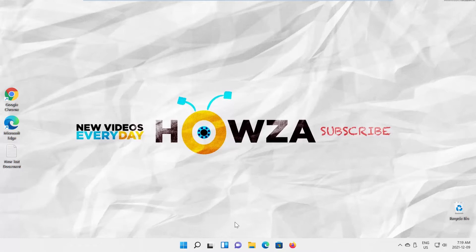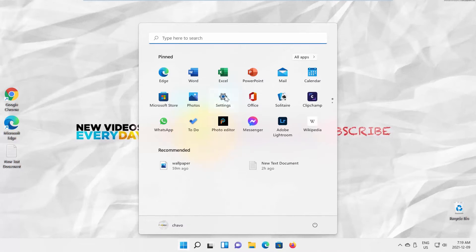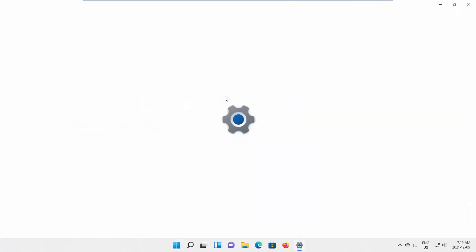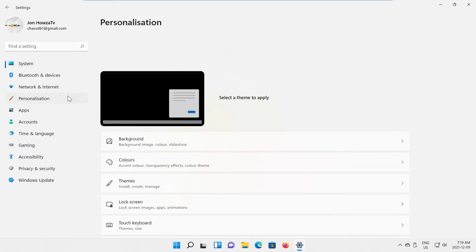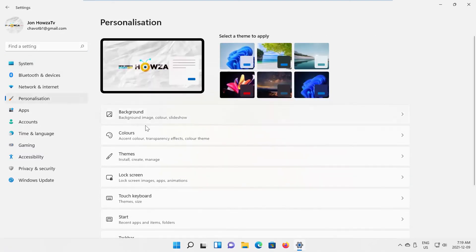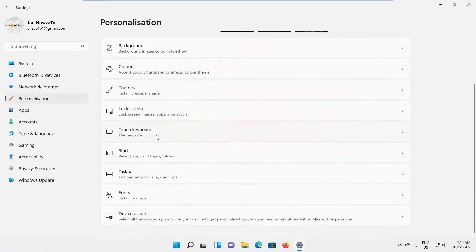Click on the Windows icon on the taskbar. The menu will pop up. Click on Settings. Select Personalization from the left side list. Go to Taskbar.